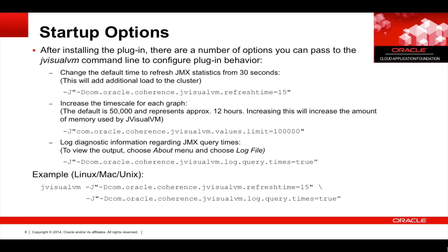After installing the plugin, there are a number of options you can pass to the JVisualVM command line to configure plugin behavior. For example, you can change the default time to refresh statistics from 30 seconds. This will add additional load to the cluster, but your information will be updated more regularly.